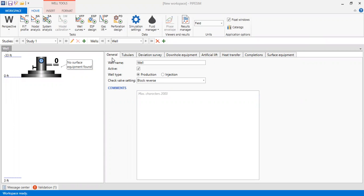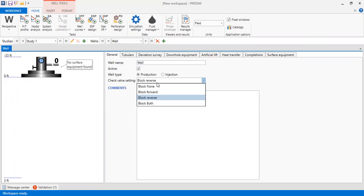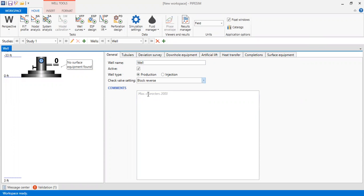You can follow along. For the general well settings: well name, it's an active well, well type is production, and check valve settings — block reverse. You can also type in your comments in this section.